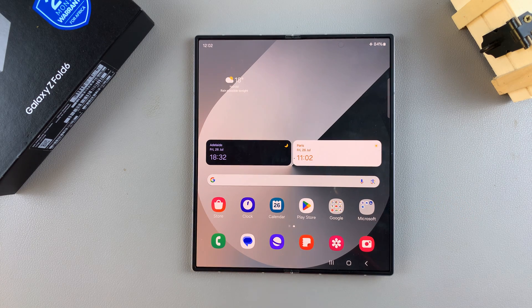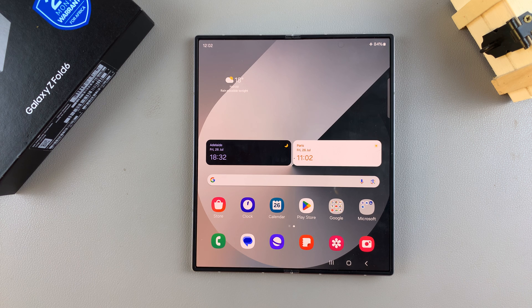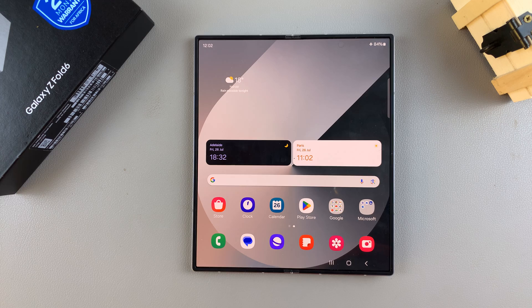Welcome back. In today's video, I'll be showing you how to enable and how to disable the keyboard sounds on the Samsung Galaxy Z Fold 6.